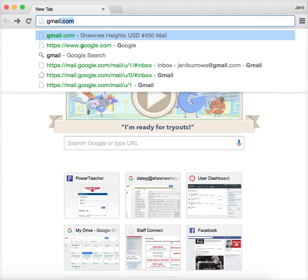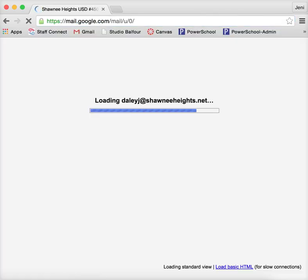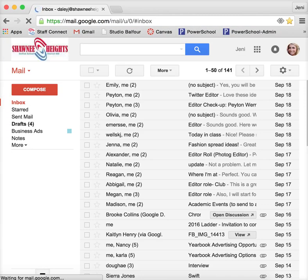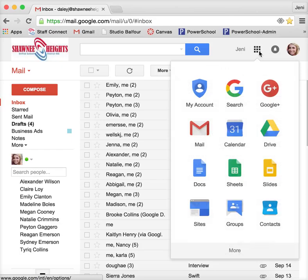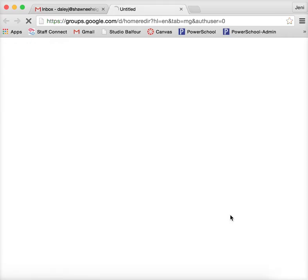You go to gmail.com and mine should be automatically logged in here with my school email address. And then up here you have your options that you can click on, and one of the drop-down options is Google Groups.